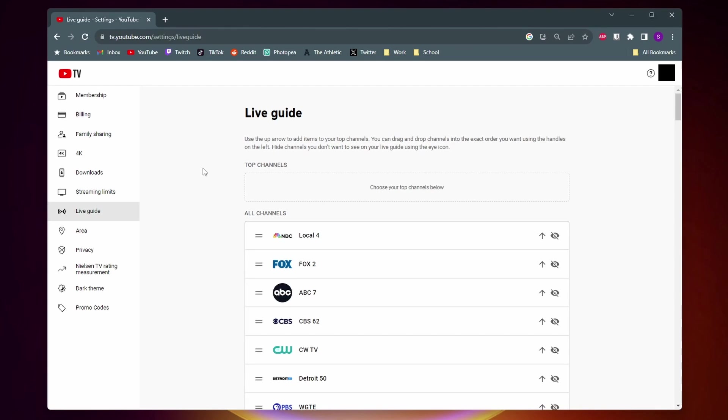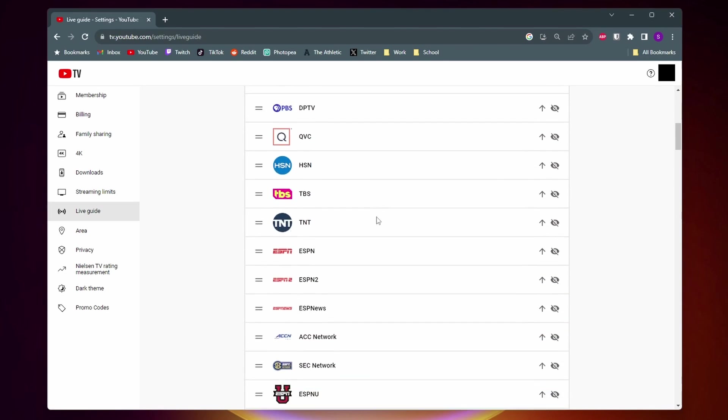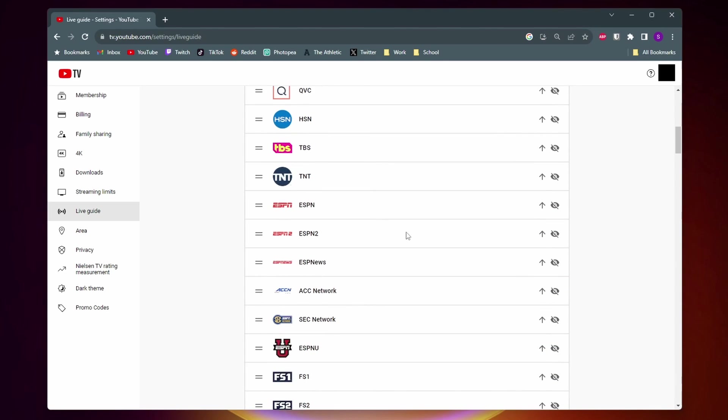So to set your favorite channels and put them at the top of the Live Guide, all you got to do is find the channel. Let's say I want to put ESPN at the top. You just want to come next to it and click on this arrow.